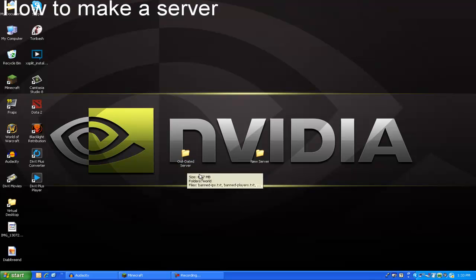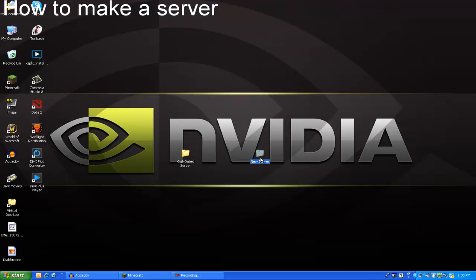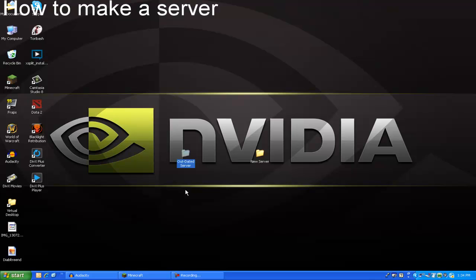This is the outdated server, as you can see. And I have my new server, this is the 1.3.1, and this is the 1.2.5.